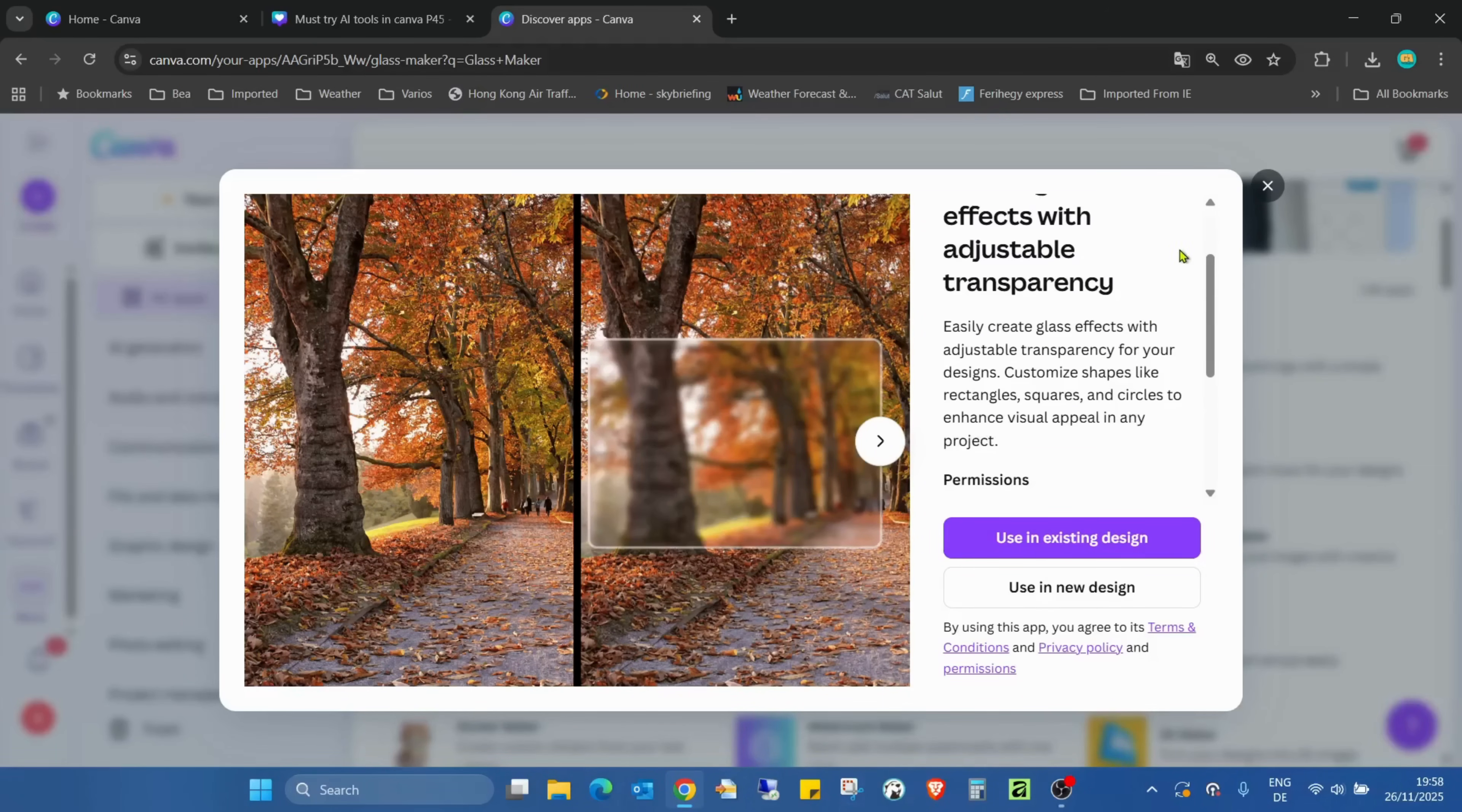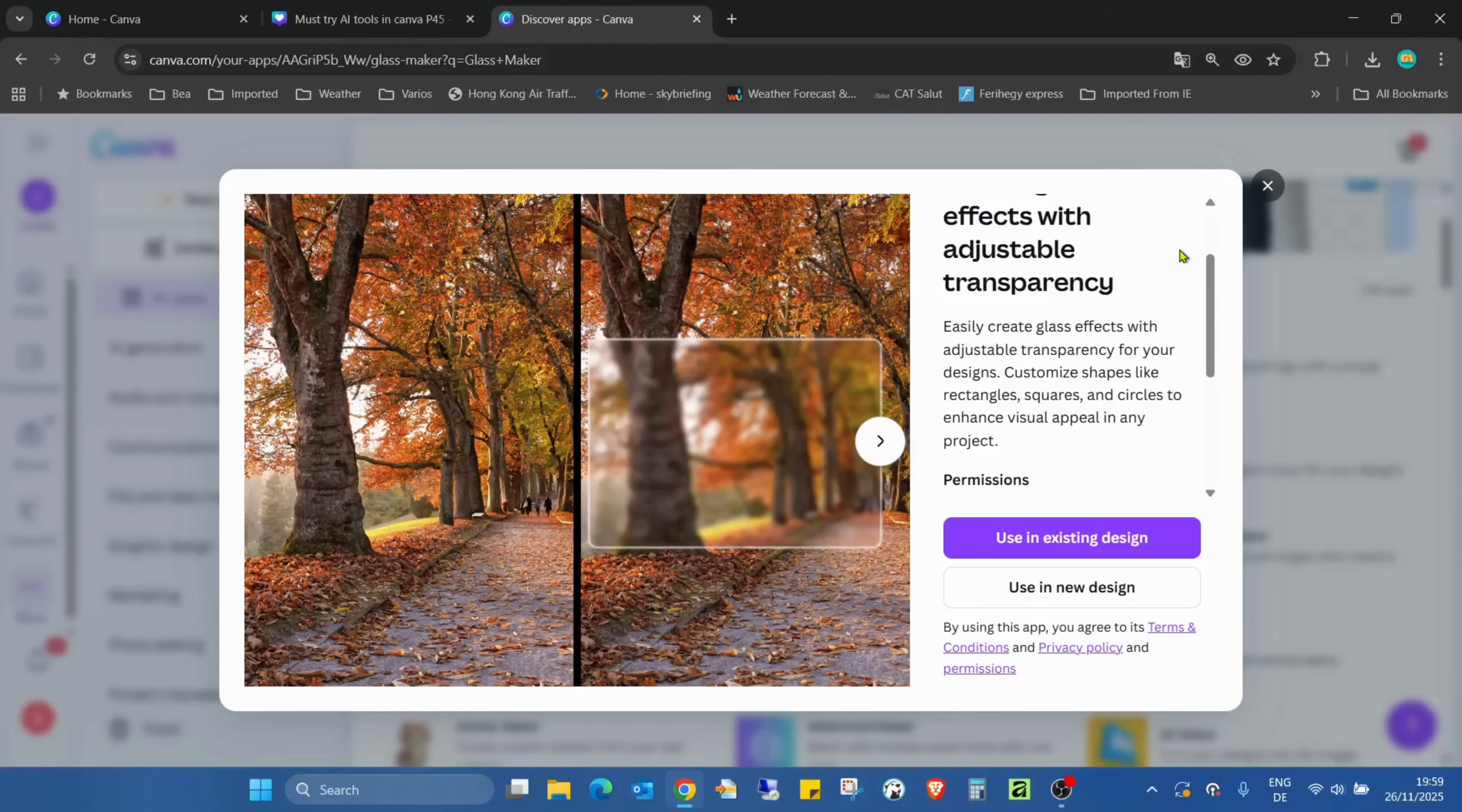This application is called Create Glass Effect with Adjustable Transparency. Easily create glass effects with adjustable transparency for your designs. Customize shapes like rectangles, squares, or circles to enhance visual appeal in any project.